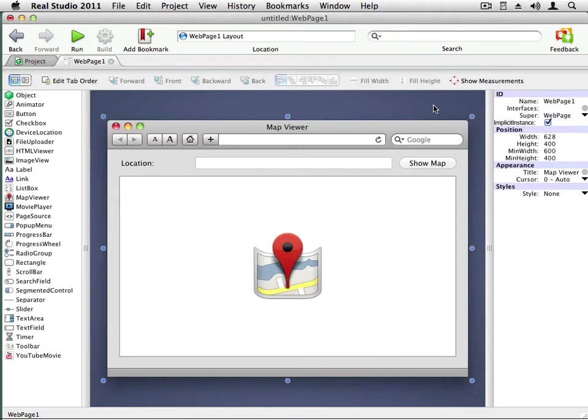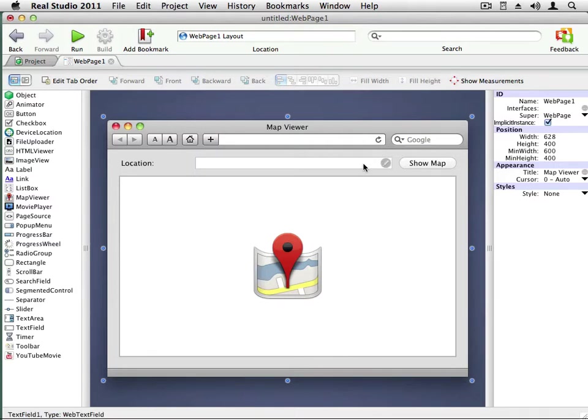Now, before I get too far along, there are a couple things I want to point out. First of all, you'll notice that I'm using Real Studio on OS X. If you are following along using Windows or Linux, you'll find that everything looks pretty much the same. And next, before I begin writing any code, I'm going to want to rename some of the controls so that it's easy to refer to them in the code.